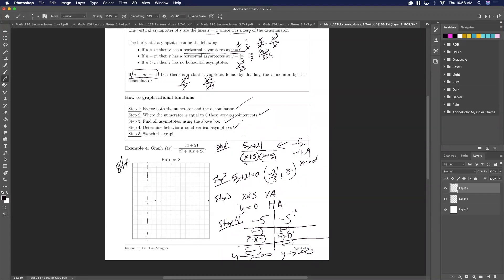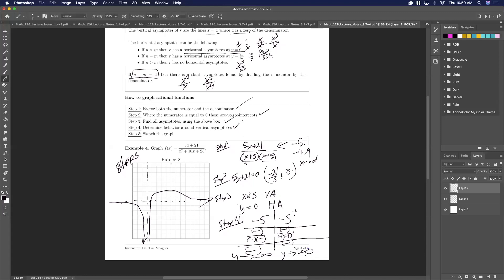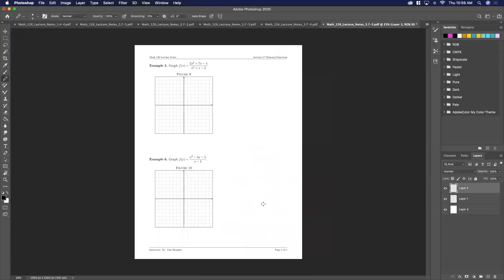From the right, plugging in −4.9: the top is still negative, and the bottom gives positive times positive, so the sign is still negative — y goes to negative infinity again. With all this data, step five is to sketch the graph: we know the asymptotes, the x-intercept, and the behavior on both sides of the vertical asymptote.